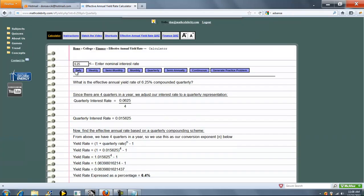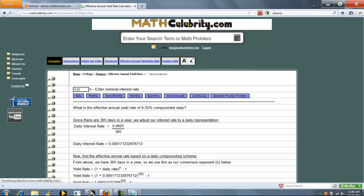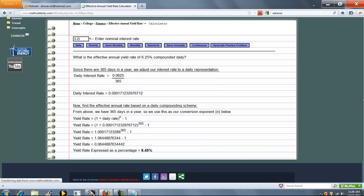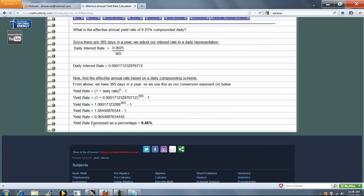Let's go ahead and press another button, let's do daily. This time we divide it by 365, we get our daily interest rate, and then we get it back on an annual basis using daily compounding. So 6.25% daily is 6.45% on an annual basis.